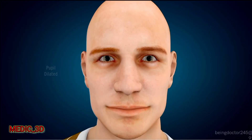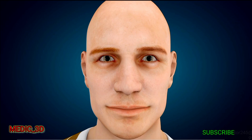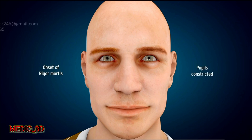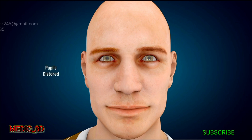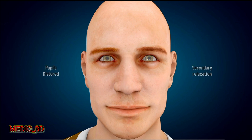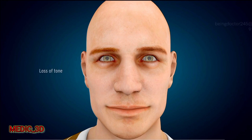The pupil is dilated and fixed immediately after death. But after the onset of rigor mortis, the pupil is constricted. Further along, the pupil becomes distorted due to the onset of secondary relaxation and loss of tone in the iris muscles, and it again becomes relaxed.